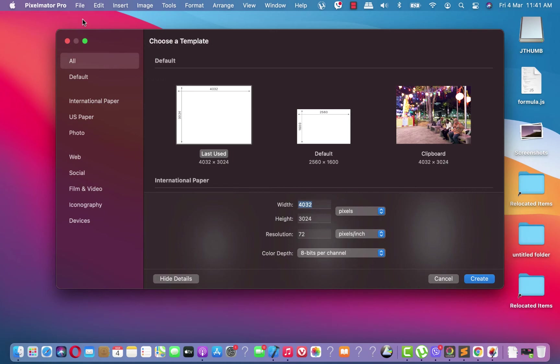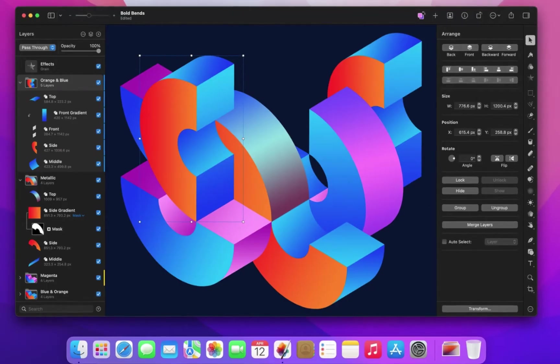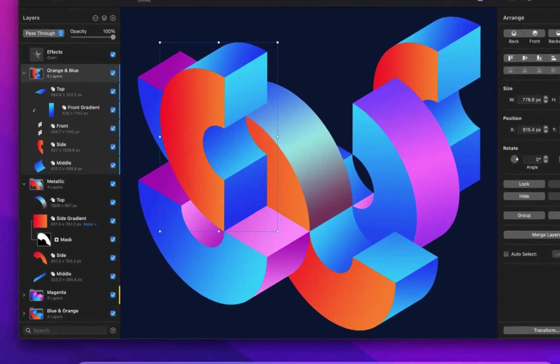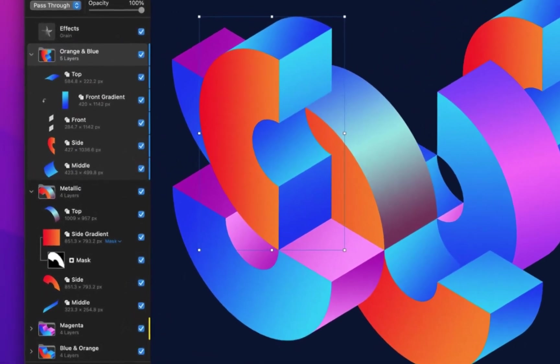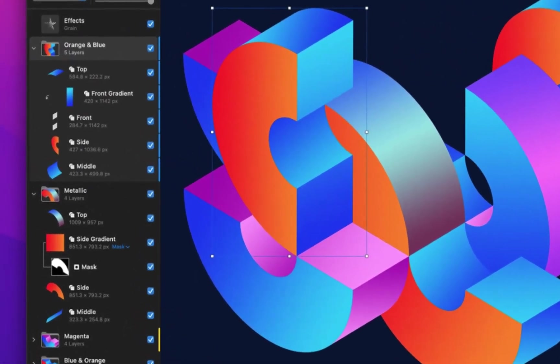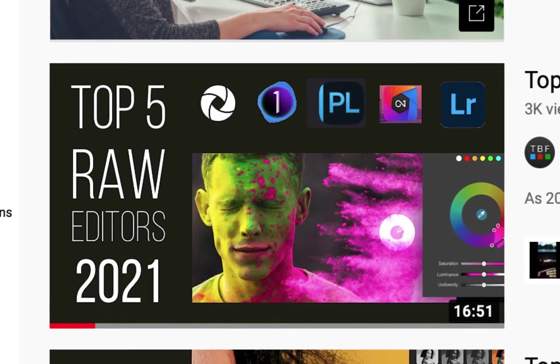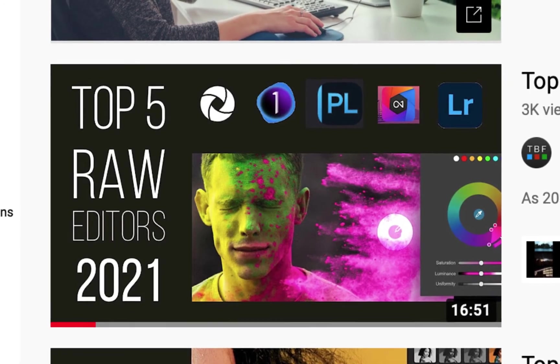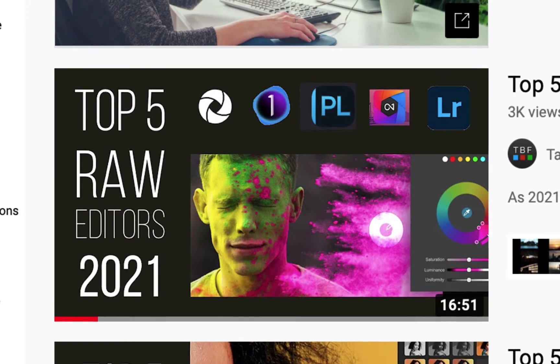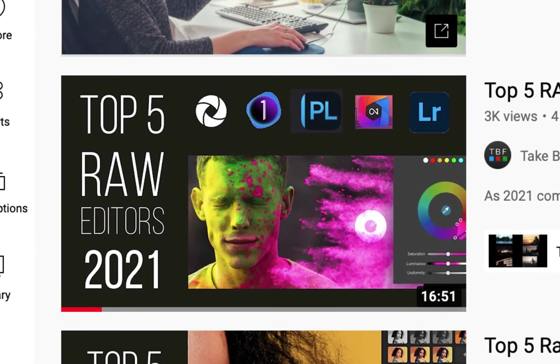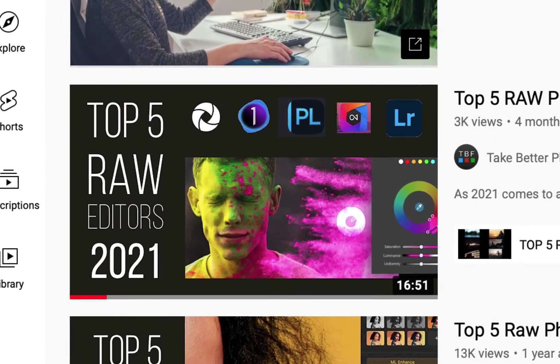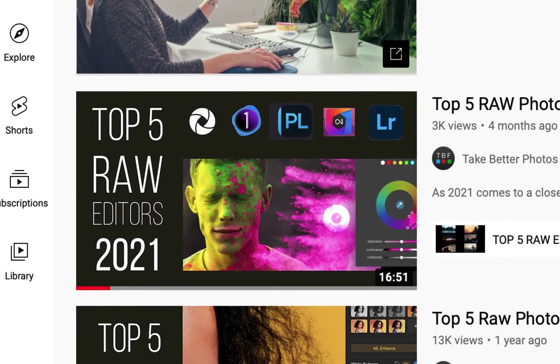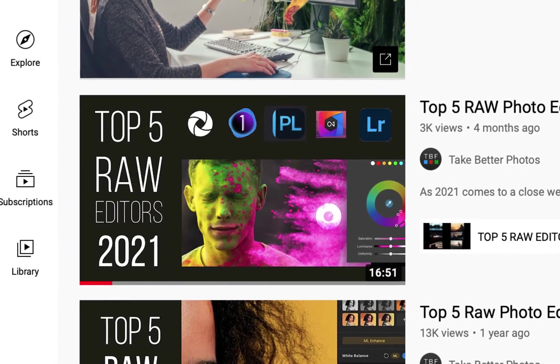Okay, hello friends! Welcome to another video in the Take Better Photos channel. I'm going to be talking about layers in Pixelmator Pro. Layers are one of the most important features when you want to retouch a photo.